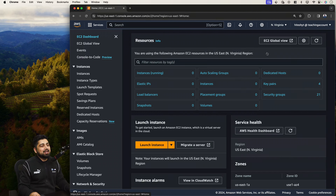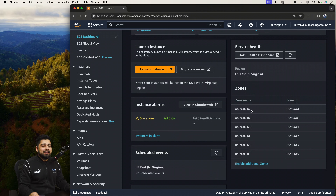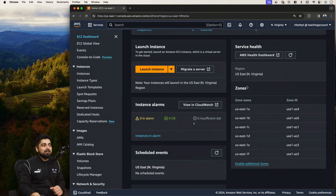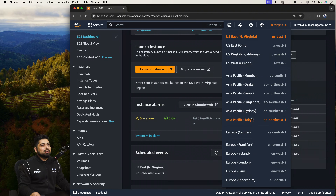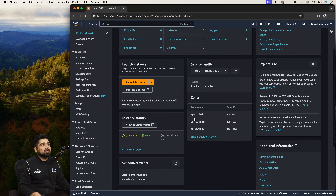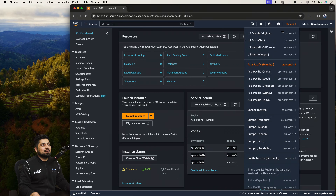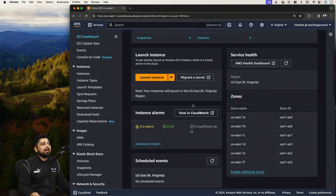Moving on to the EC2 dashboard — this is where you see all running machines. Every region has availability zones. If we're in us-east-1, it has zones up through 'f'. Switching to Asia Pacific shows a different view — only three zones like ap-south. Every region has different zones. Now let's go ahead and launch an instance; we don't have any templates so we'll click directly on Launch Instance.